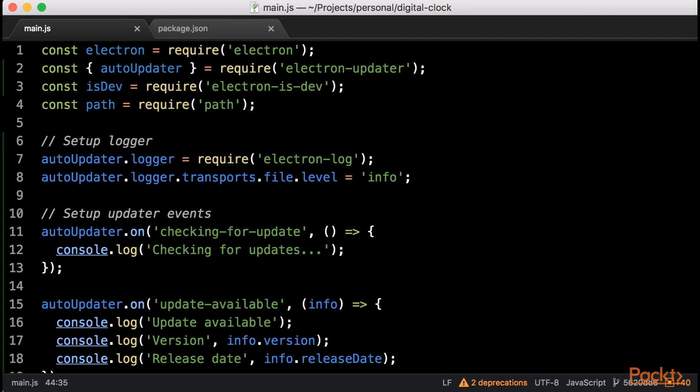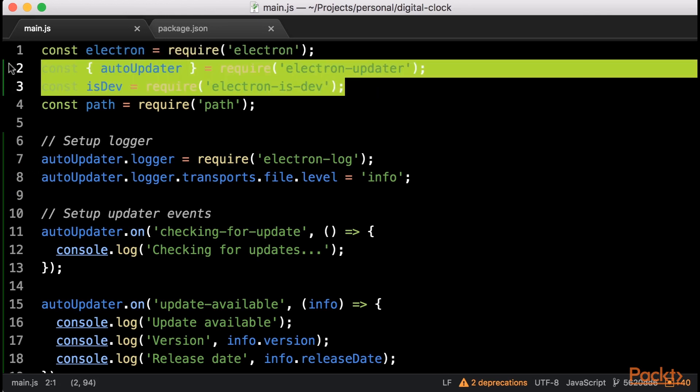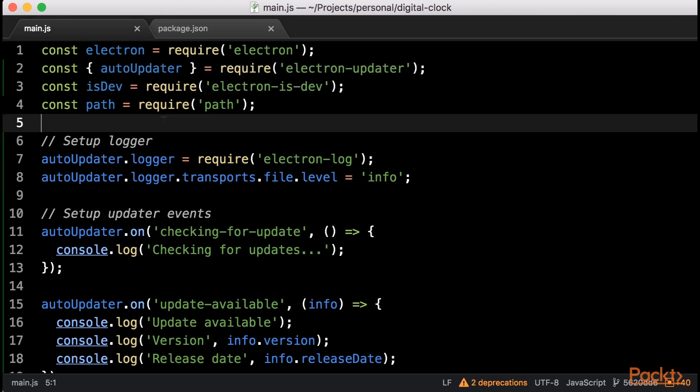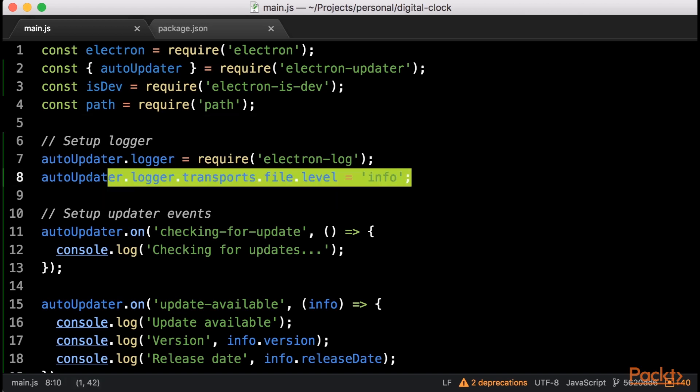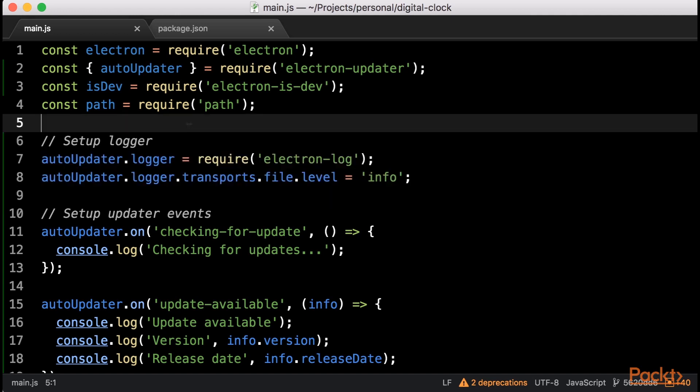Now let's take a look at our main.js file. The first thing we are doing here is require some of the dependencies we just installed. Then, we will configure the Electron Updater logging mechanism to use the Electron Log module. We are basically telling Electron Updater to use Electron Log and to set the logging level to info.